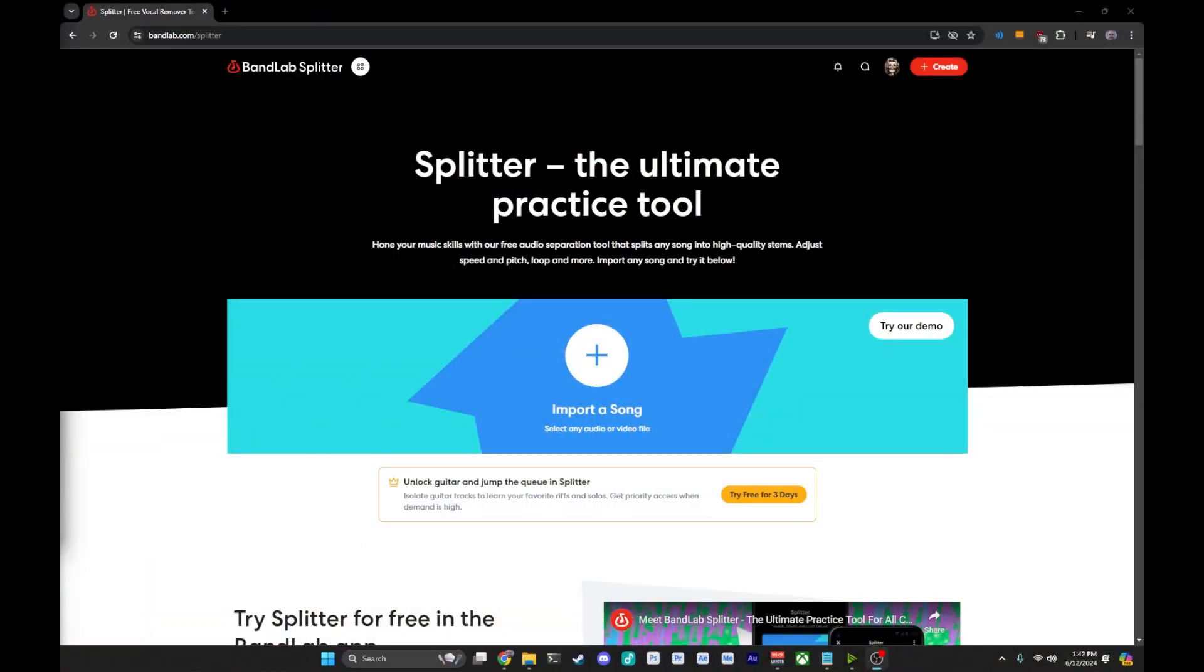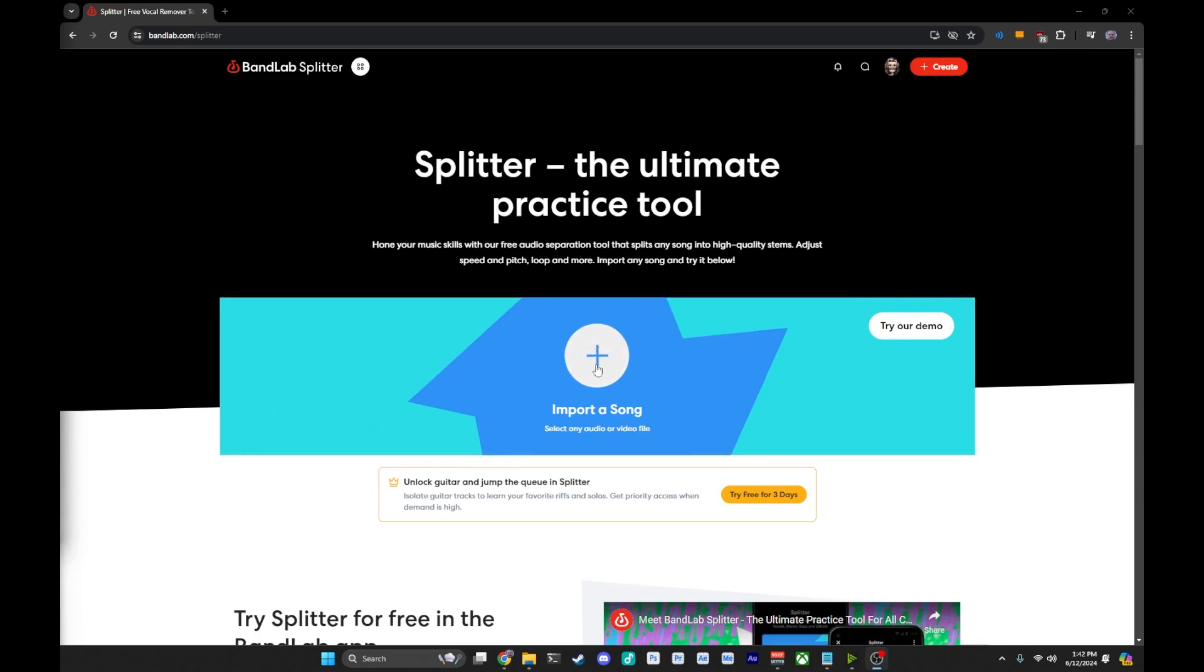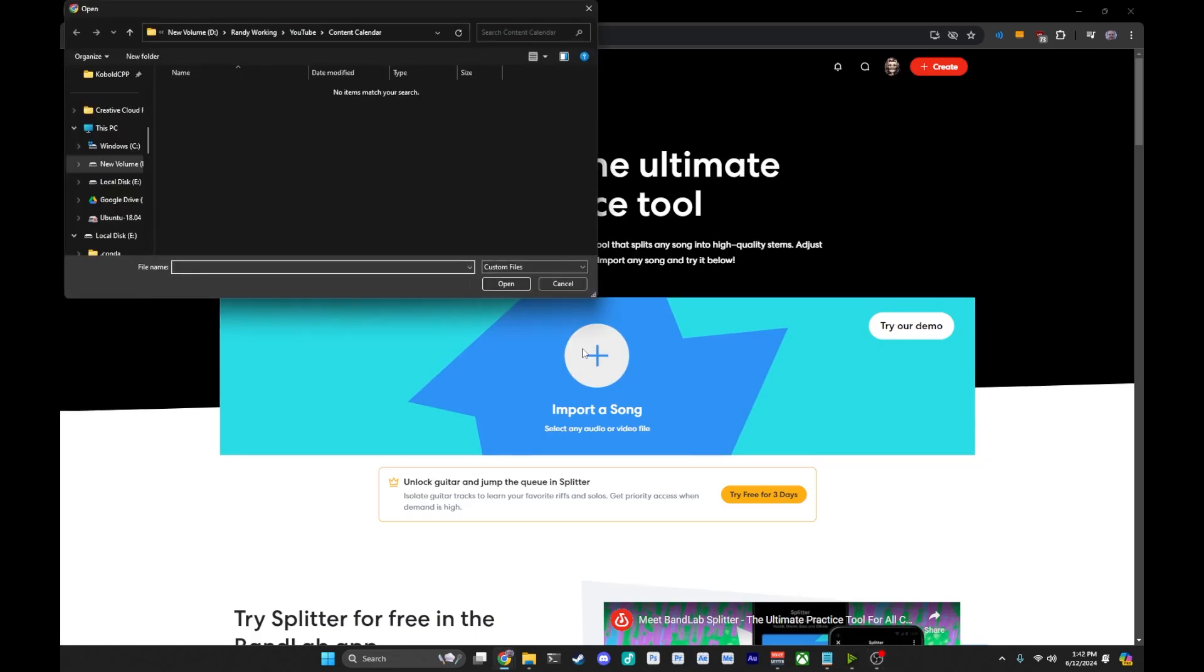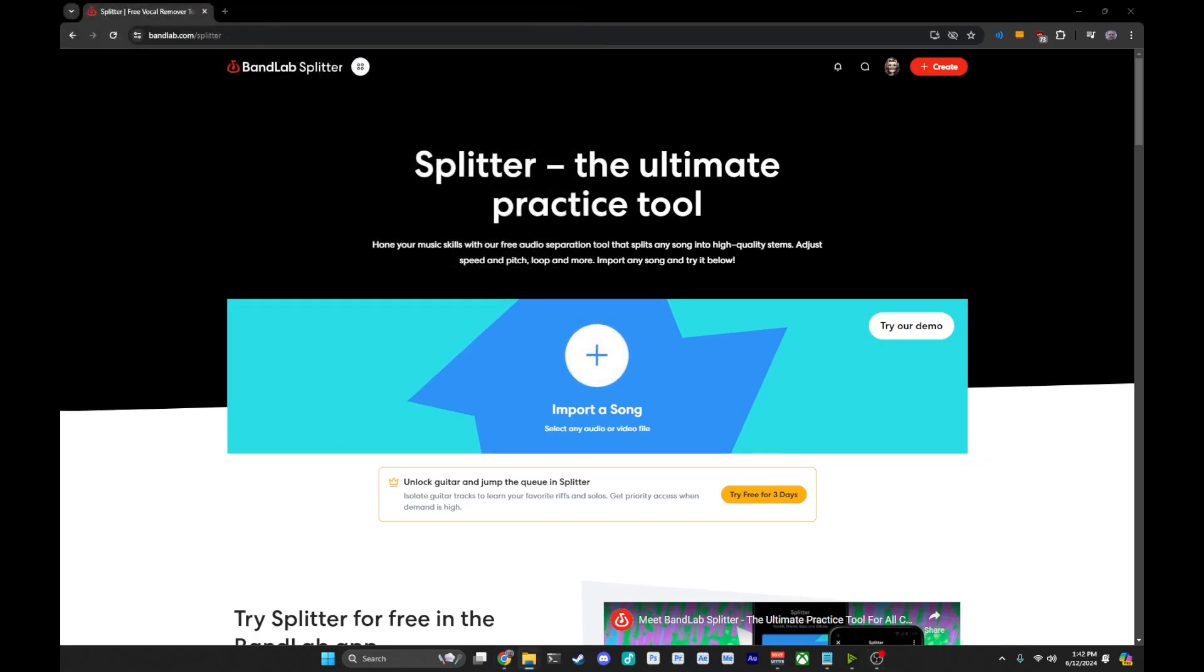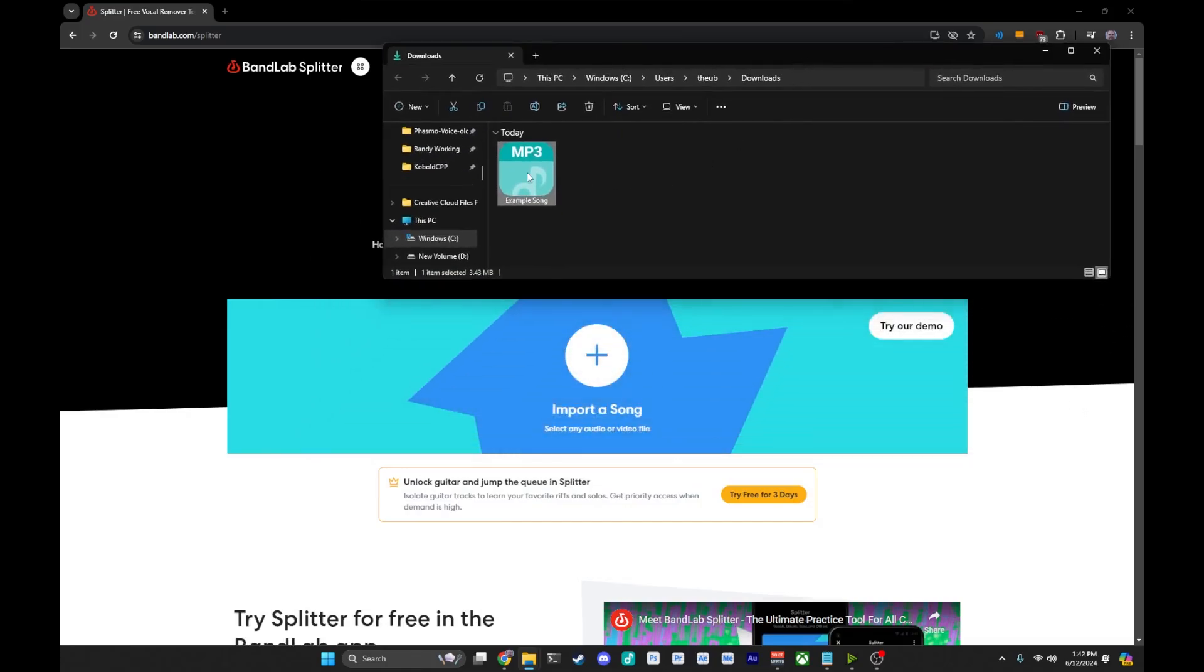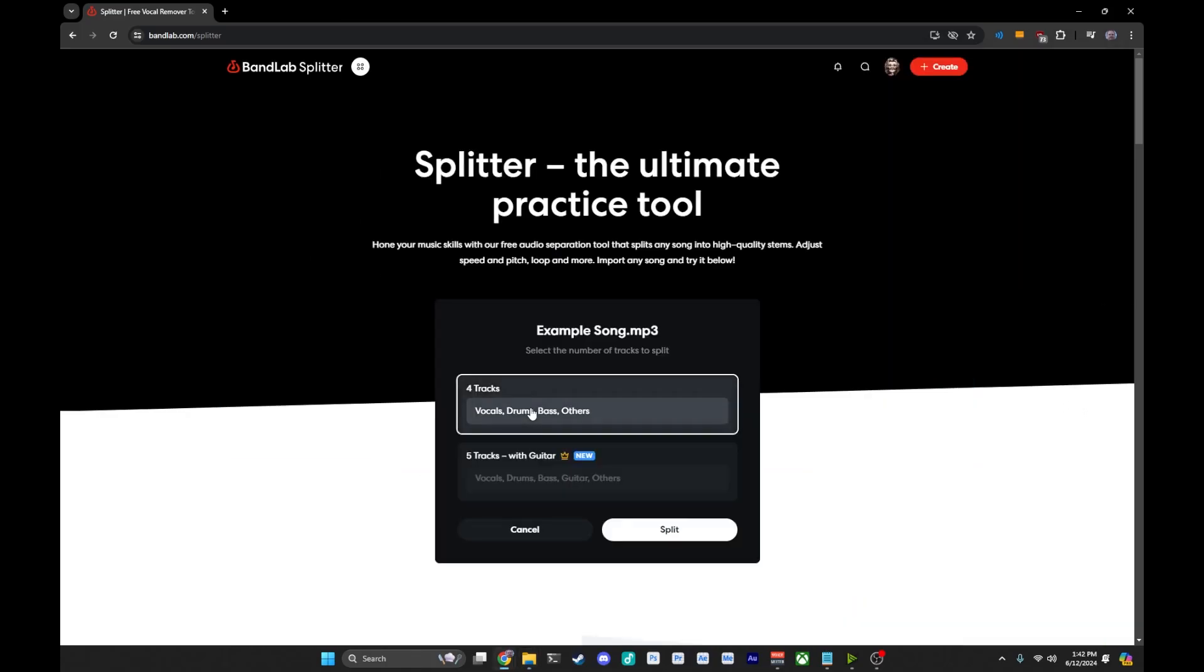Once you have a track that you want to split, you will want to head over to banlabs.com slash splitter. You can see it's up there or just banlabs.com and you can find it via their services. Now, once you have your track, you can either click on the button here and bring up a dialog box to open it or you can just take your track and drag it right on top like so.